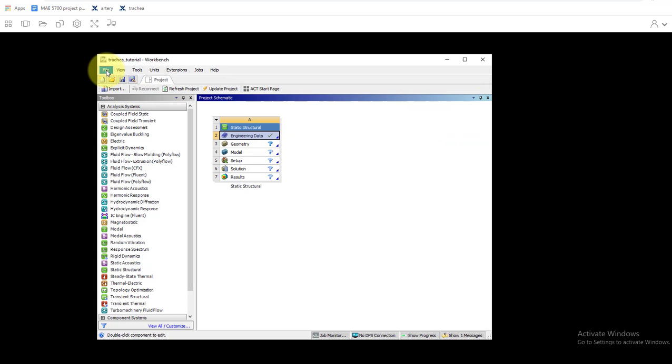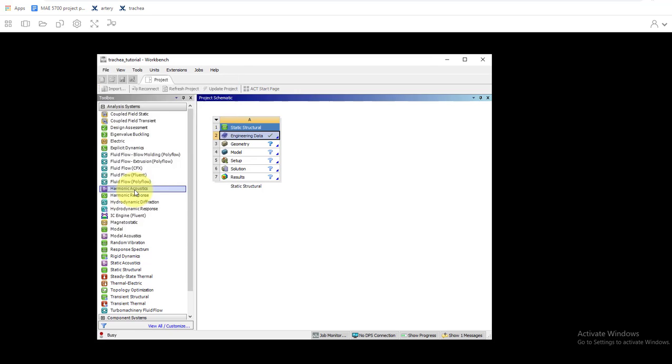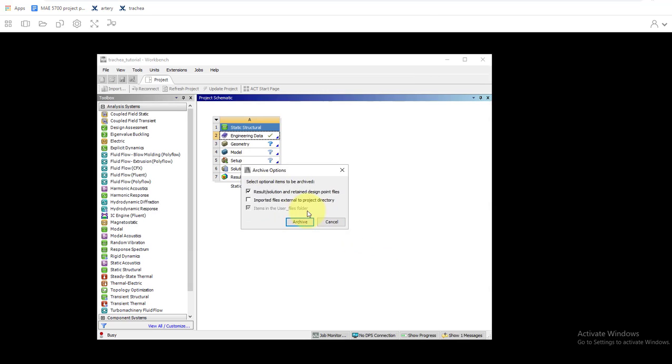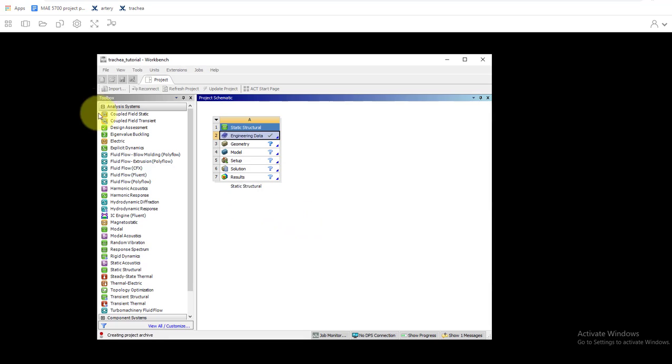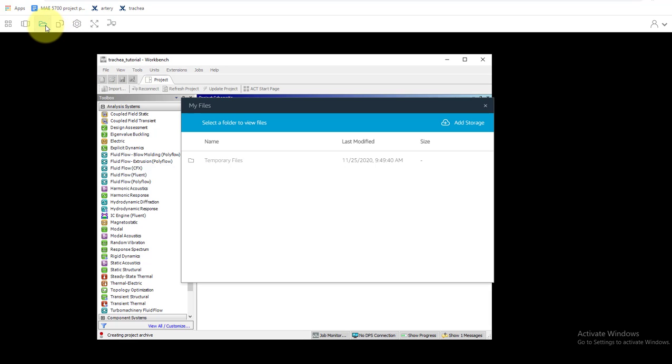So what I'm gonna do is archive file, and I can save it as a WBPZ file, not as a WBPJ but a WBPZ file. And then what I'll do when I'm done is I'll save this WPZ file archive, and then when I'm done with this I'll go to temporary files.